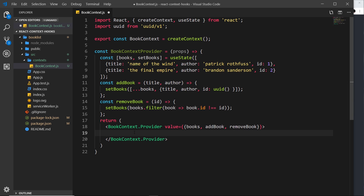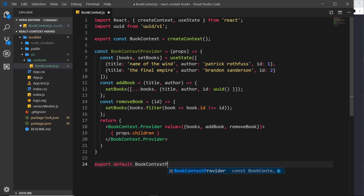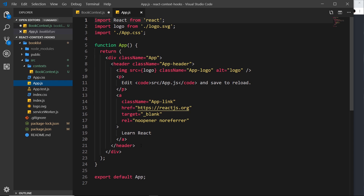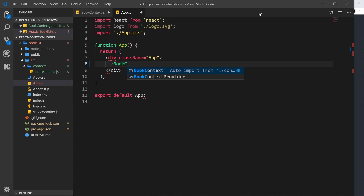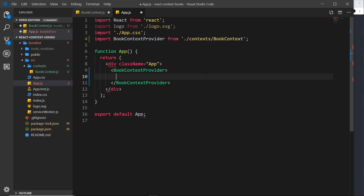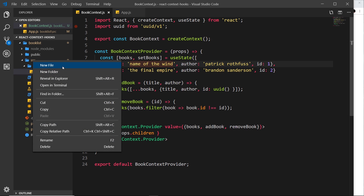We also need to output props.children inside the provider, since this represents the components this component is going to wrap. Then we export default BookContextProvider. Now we go into app.js, delete the boilerplate, add the BookContextProvider component — it auto-imported for us — and later we'll put our other components inside here so they can access this context.